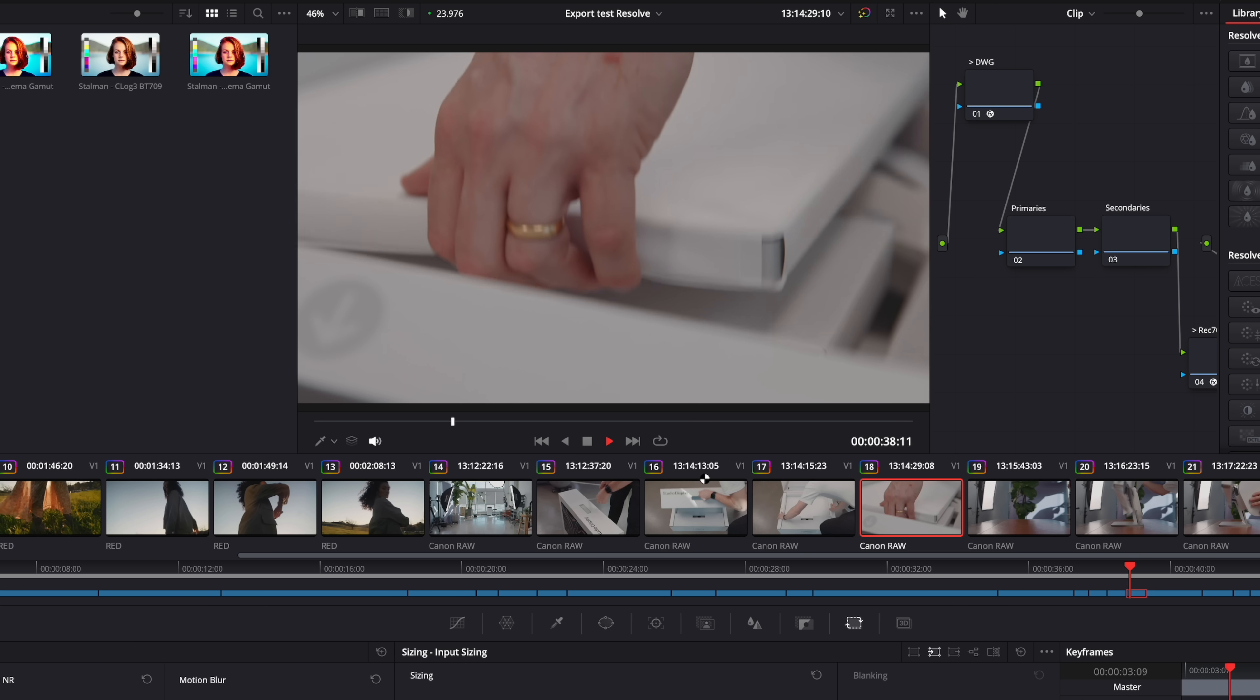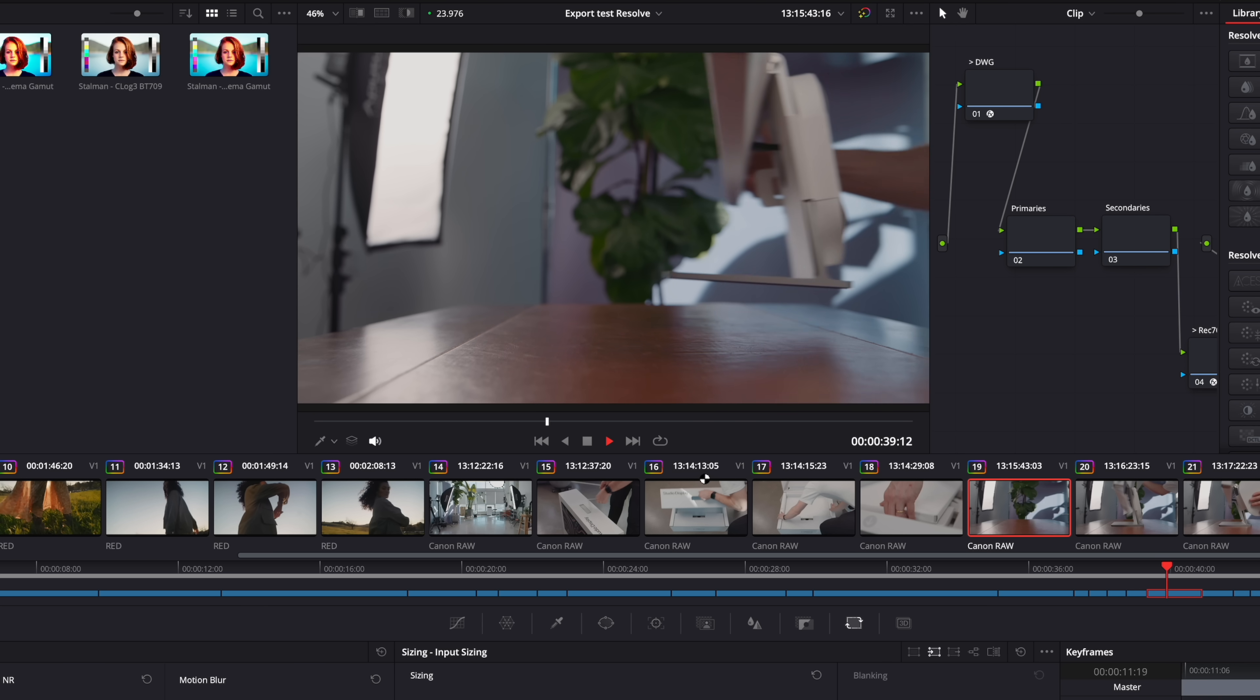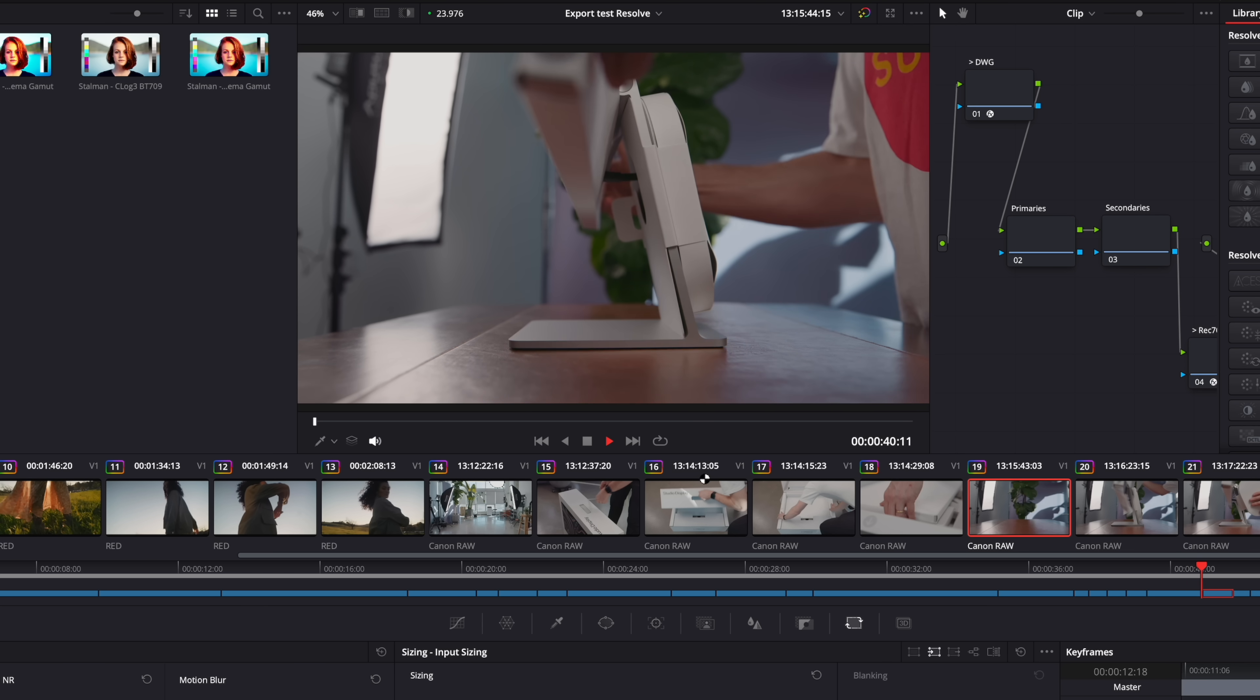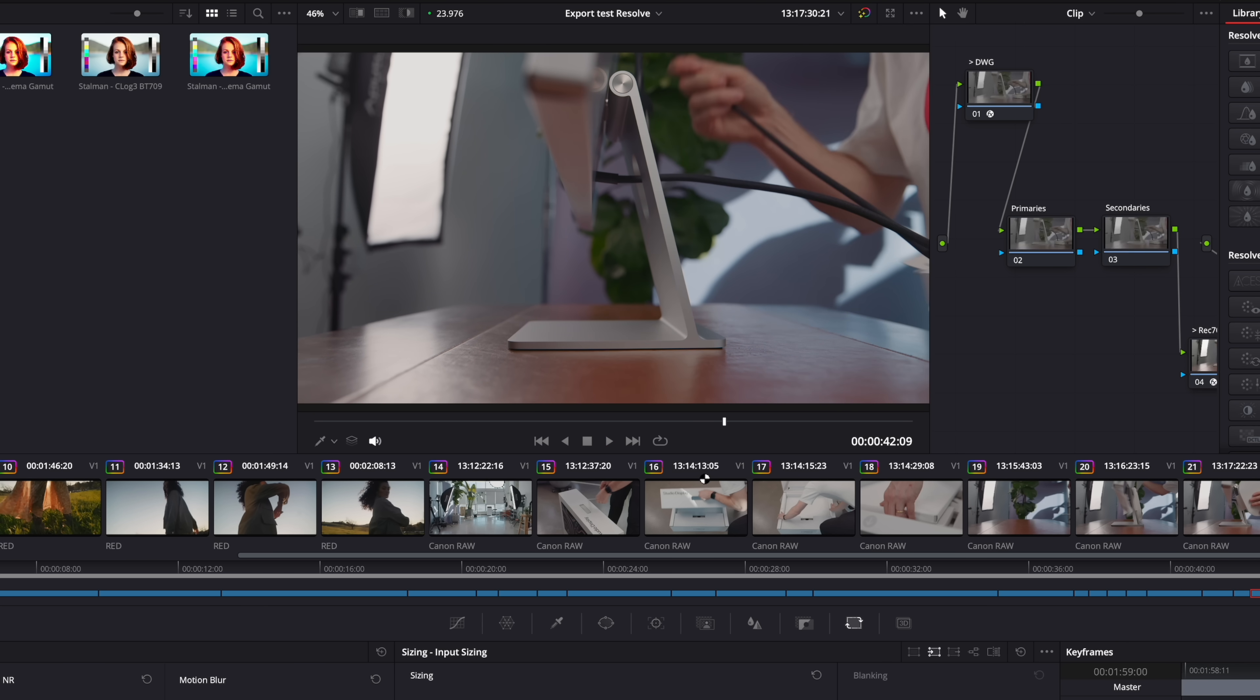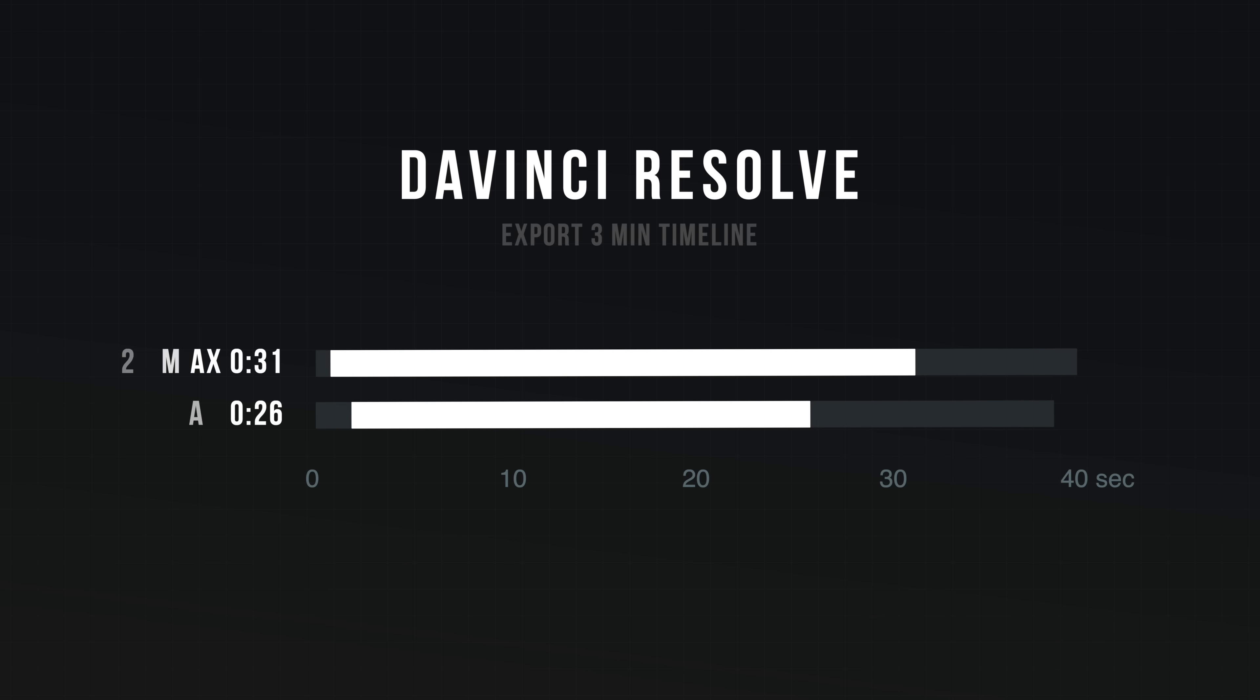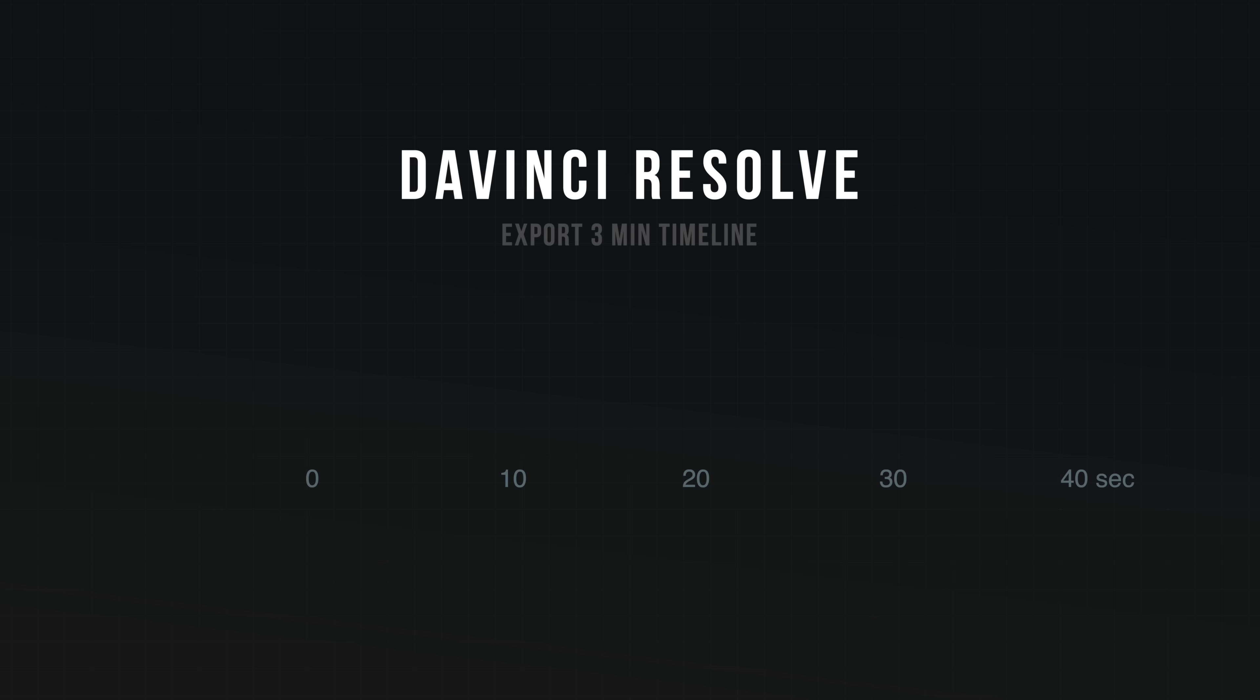And this is also some Canon RAW 8k footage. There's a big mix of stuff in here, but I wanted to see how does it export compared to the M2 Max. The Max took 31 seconds while the Ultra was 26. Not that same huge jump we saw in Final Cut. This is also a more simplified project, so I'm not sure if it's entirely because of the longer timelines.